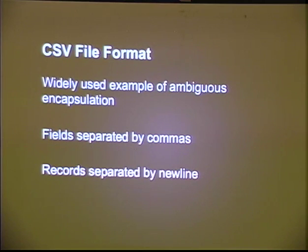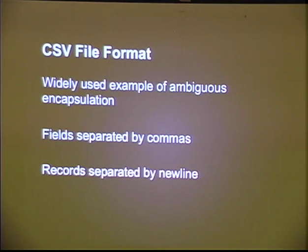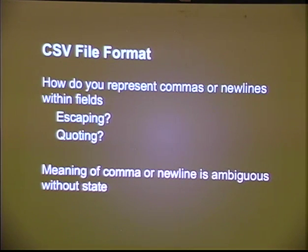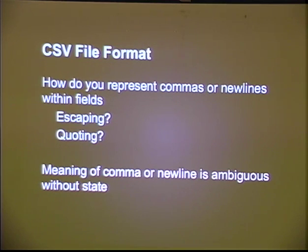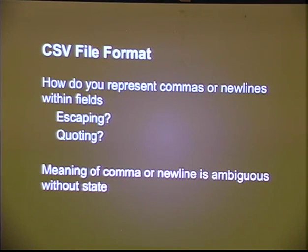The CSV file — everyone's familiar with the CSV file; it's used all over the world far more often than it should be. Fields are separated by a comma, but it's perfectly reasonable to want to put a comma into one of those fields. We separate records by new lines, and it's perfectly reasonable to want to put a new line inside one of those records. How do we handle that? We escape them. You might use backslashes, you might quote a field, but then you've got to escape your quotes if you want them inside your field — escaping and quoting all the way down.